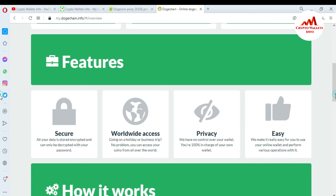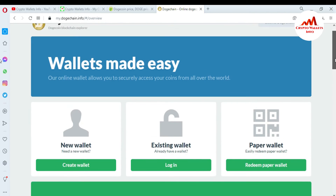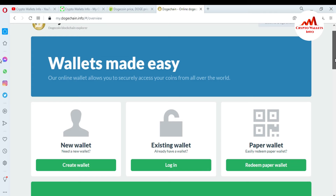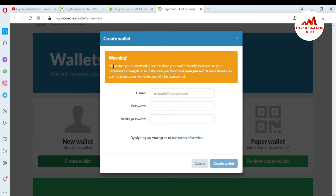Today we need to create and set up an account. There are three options available: first is New Wallet, second is Existing Wallet, and third is Paper Wallets. I will give information about these options in later videos. Today we are going to create a new wallet, so just simply click on it. There is a warning: make sure your password is secure.